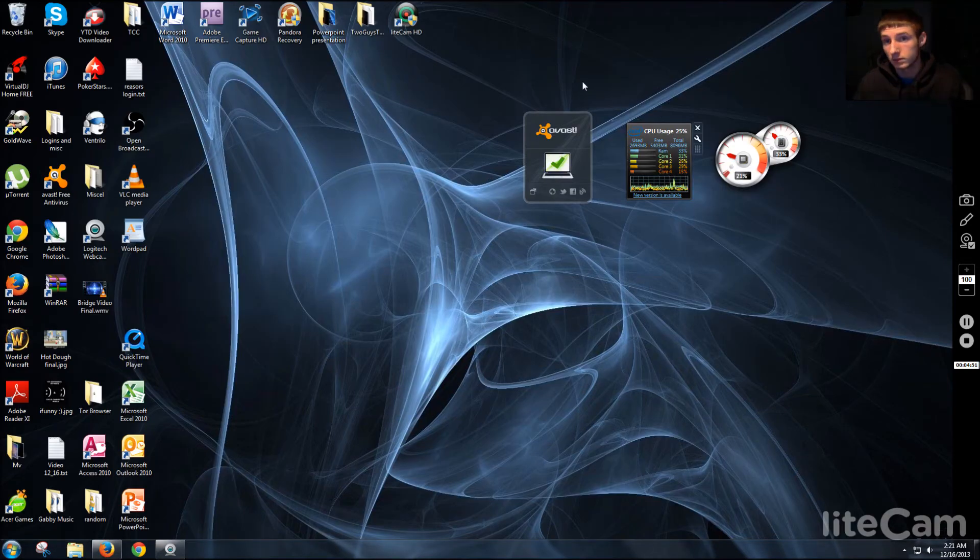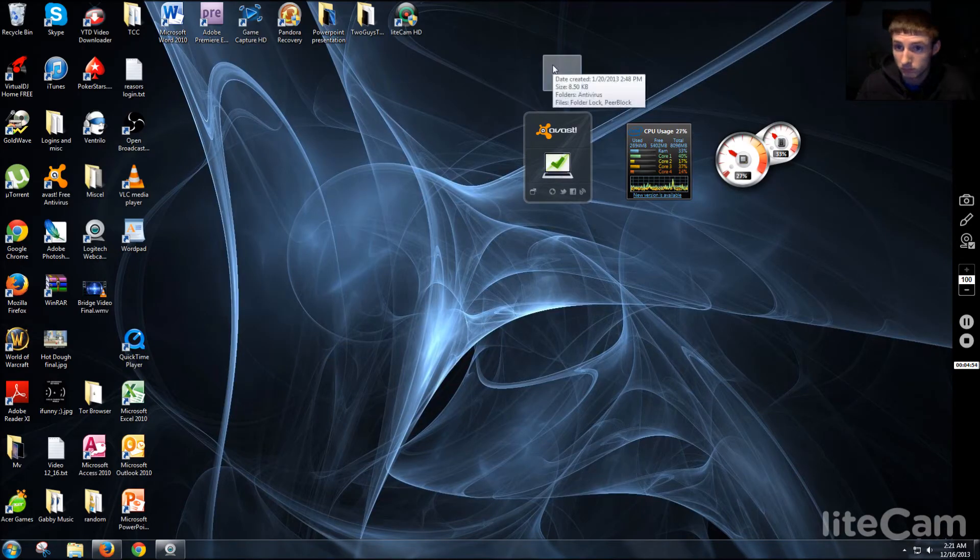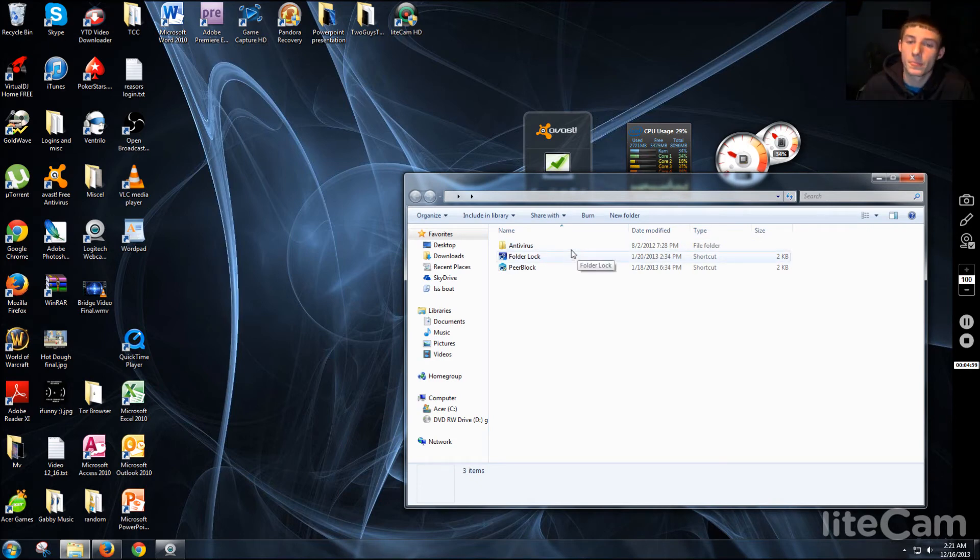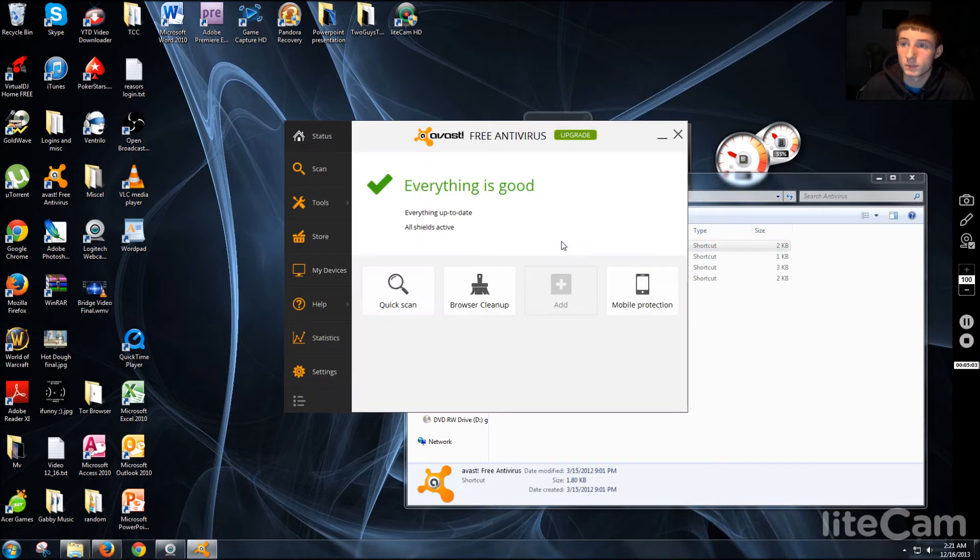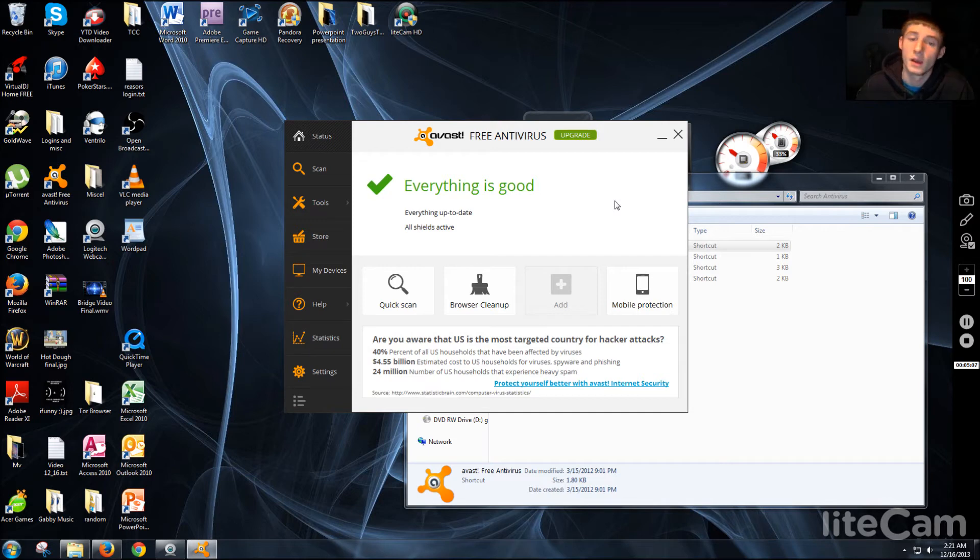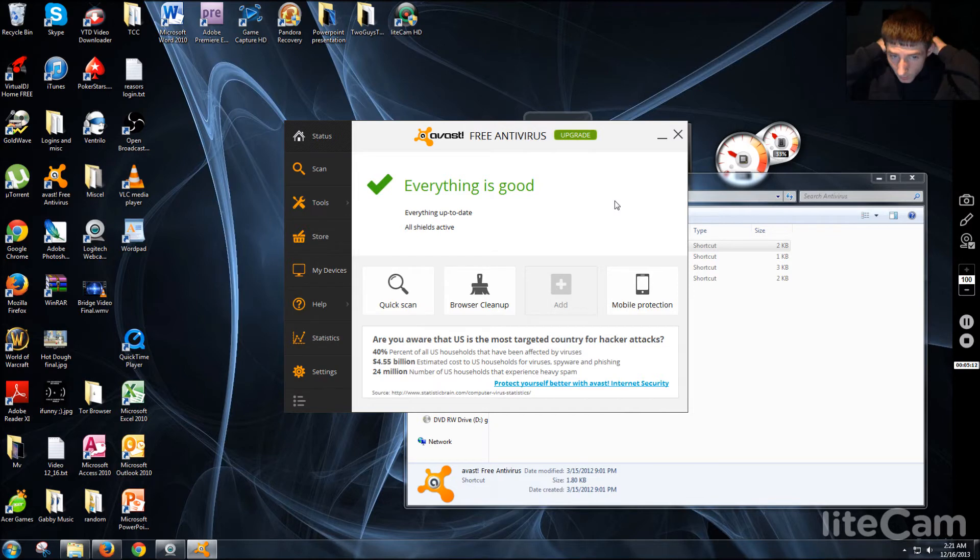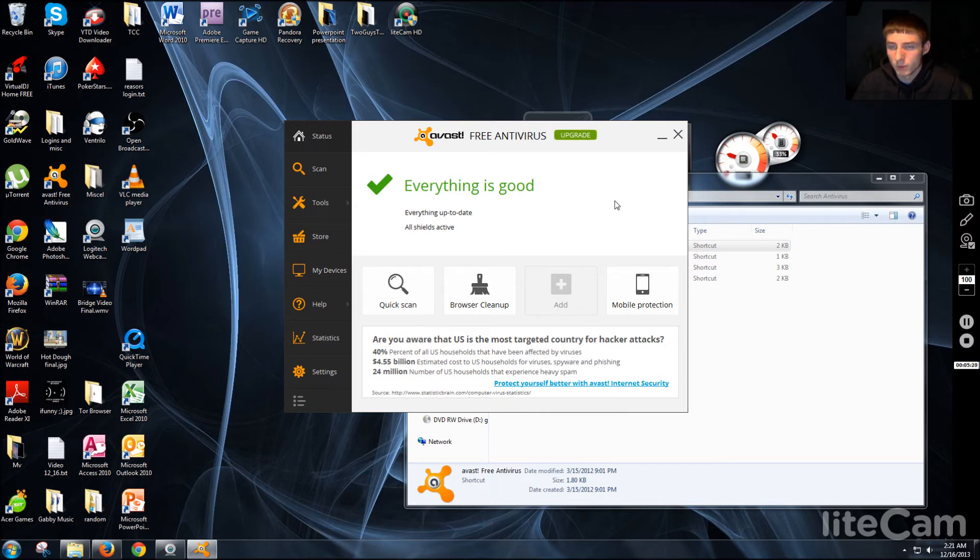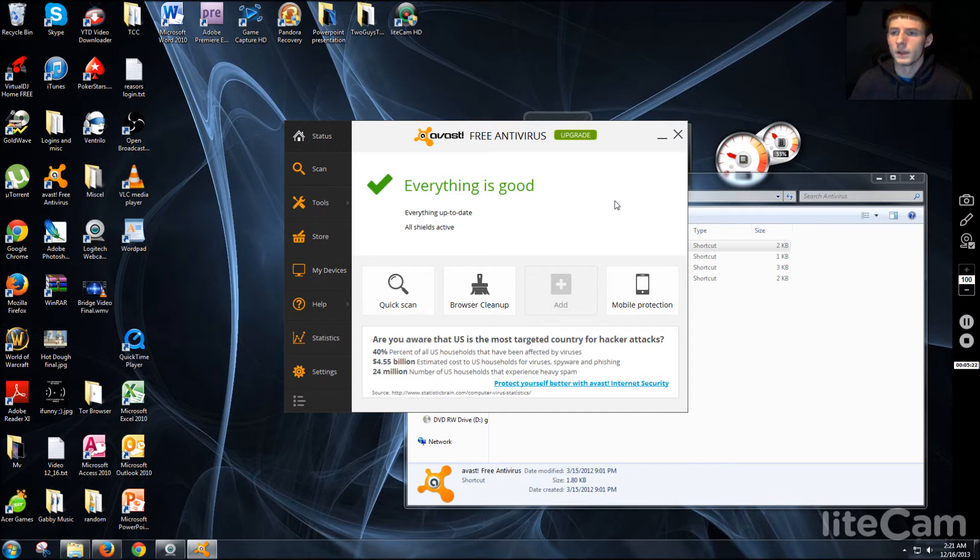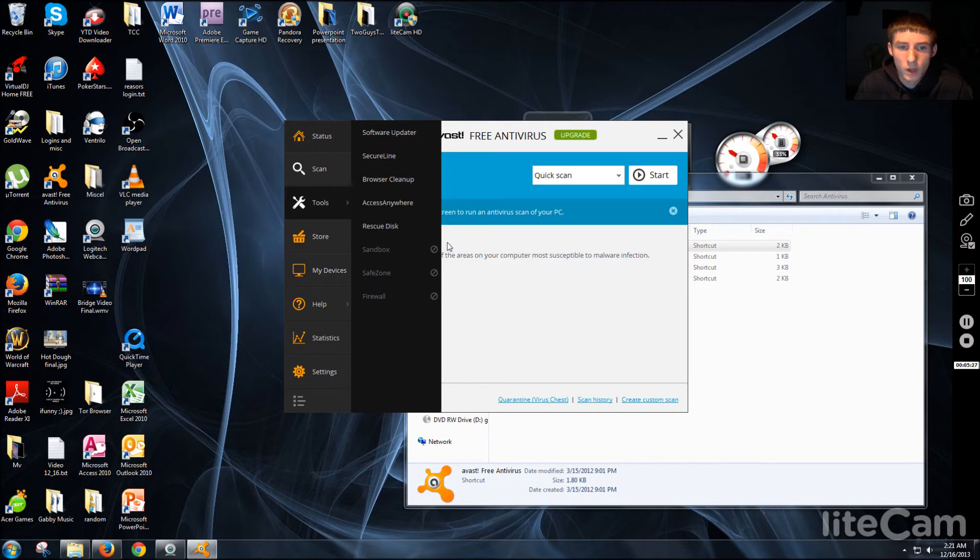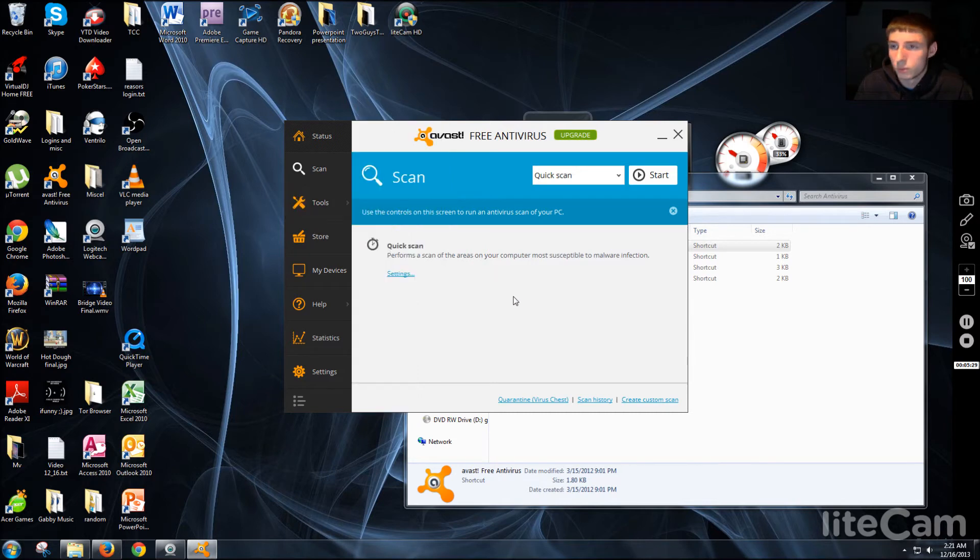Antivirus. Every computer needs one, and I keep mine in a hidden folder. I'll show you how to do that. But I use Avast personally. Avast is one of the best, if not the best, free antivirus you can get on the internet, and it's a lot better than Norton and McAfee, which you usually have to pay for after you get a subscription with your computer or anything if you first buy it.